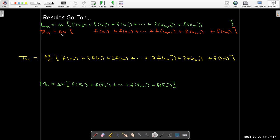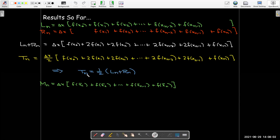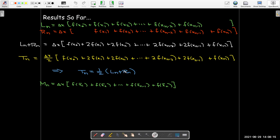So we've got the left endpoint rule, the right endpoint rule, the midpoint rule, and now the trapezoidal rule. And look what happens: if I add L sub n and R sub n together, I only get one f of x naught, only one f of x n, but two of all the intermediate values. That looks very familiar to the trapezoidal rule — in fact, what's inside the brackets is exactly the same. The difference is that here I have delta x and here I have delta x over 2. So the approximation from the trapezoidal rule is exactly the average of the approximations from the left endpoint and right endpoint.